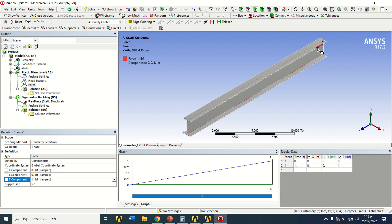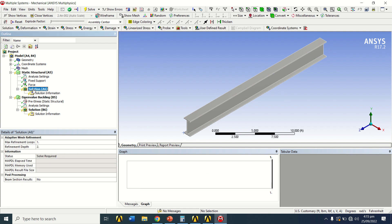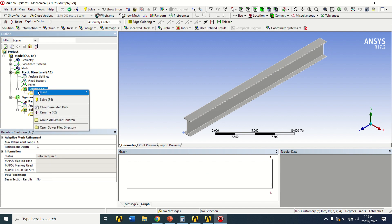Define the force by components and enter 1 pound in the Z component. The direction of the force is towards the positive Z direction, which is a compressive force applied to the beam.